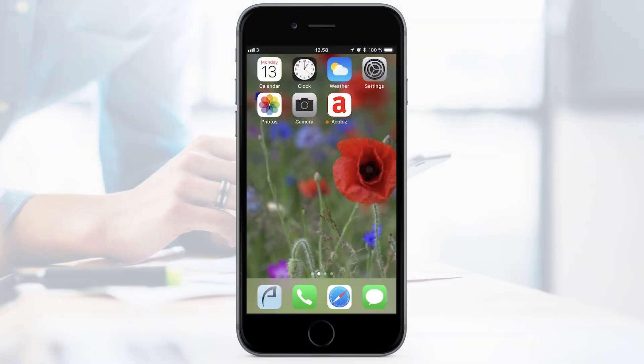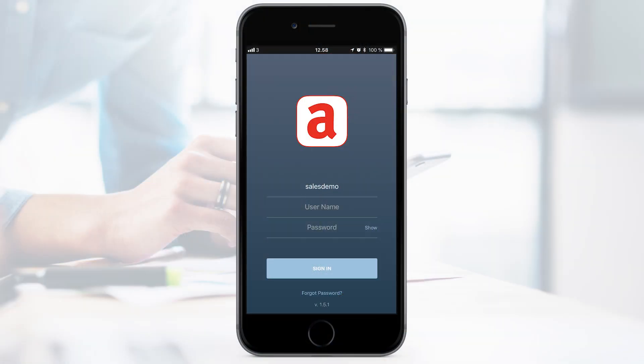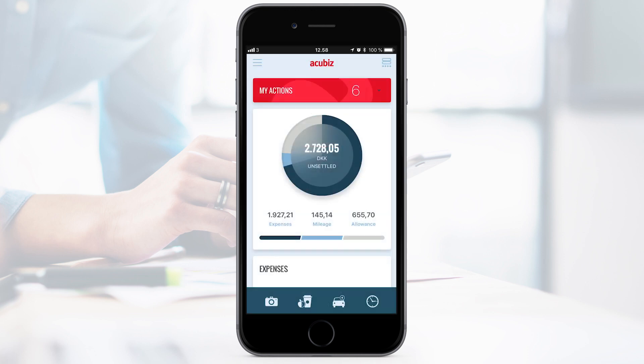The first time you log in to AccuBiz One, you enter your company name, username and password received from your AccuBiz administrator. In the future, you are logged in automatically. You can choose to add additional security by creating a lock.